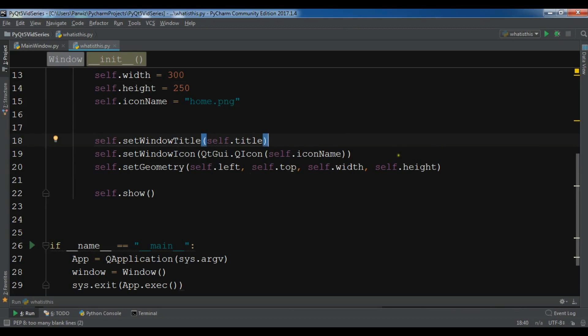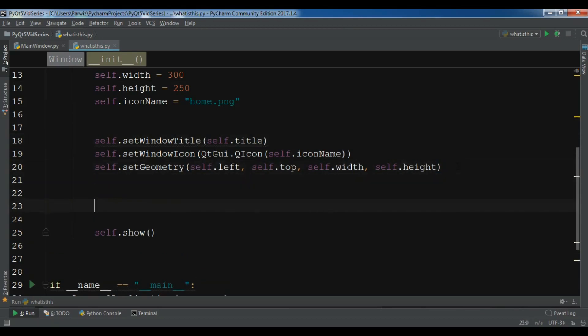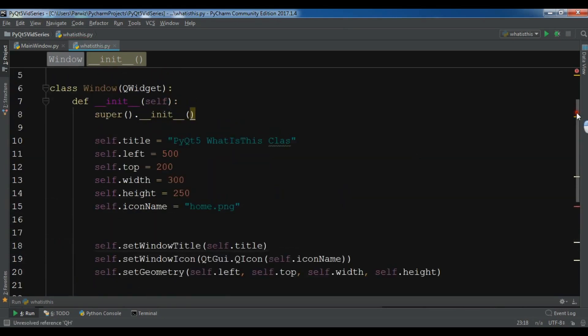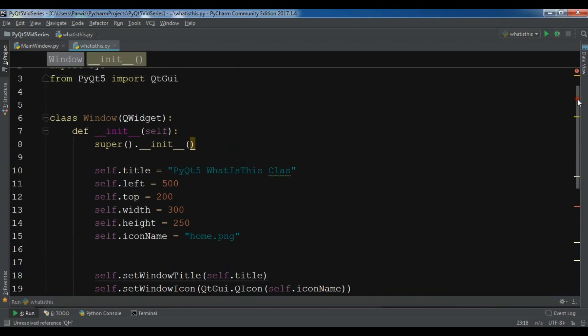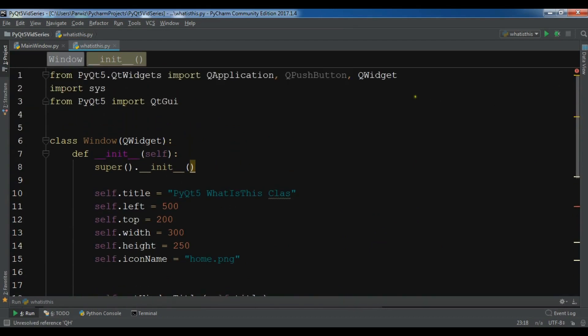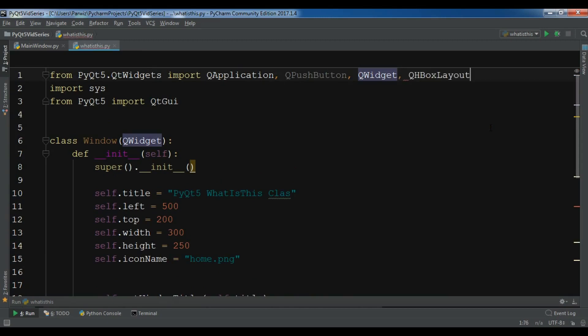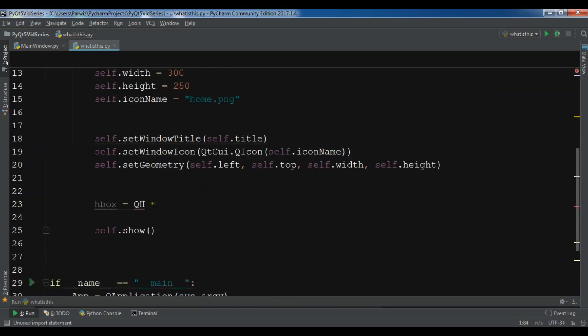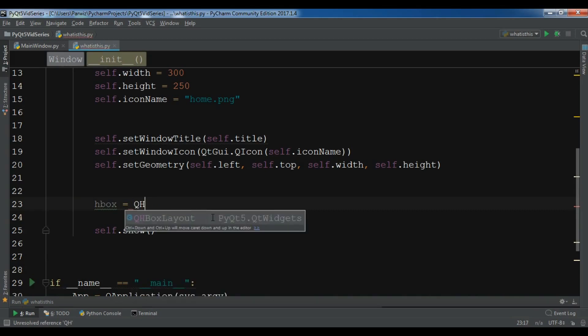So QHBox - oh, I don't have QHBoxLayout in here. Let me import this. I need QHBoxLayout and also I need QLabel. Now, QHBoxLayout - this is my horizontal box layout.